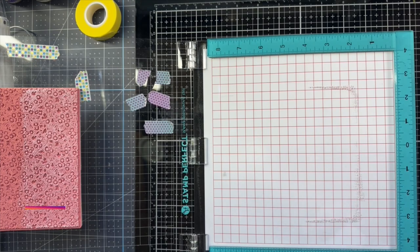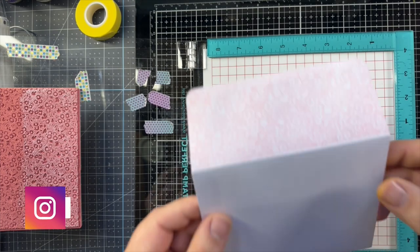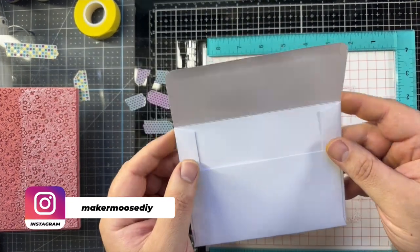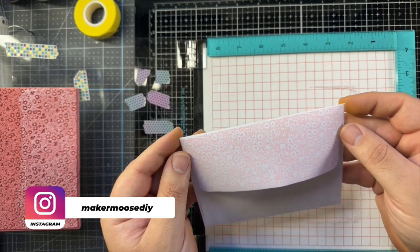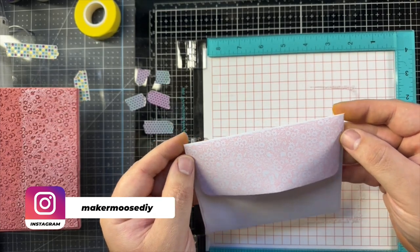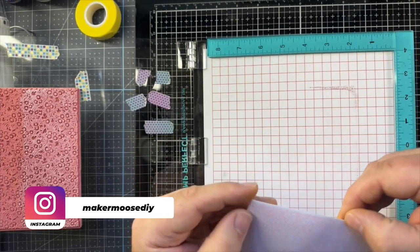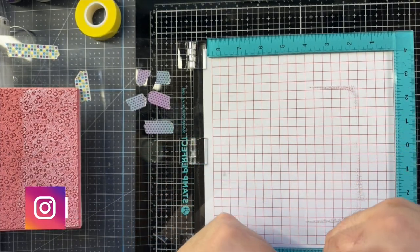So here's the envelope front and back. Thanks so much for watching. Please like and subscribe. And we'll see you in the next video.